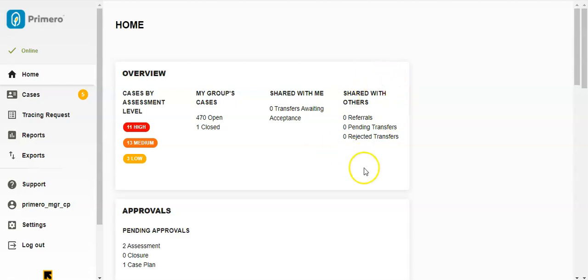Then Shared with Others. This shows you how many of your cases have been referred or transferred to someone else in the system. We'll discuss that in a further video.